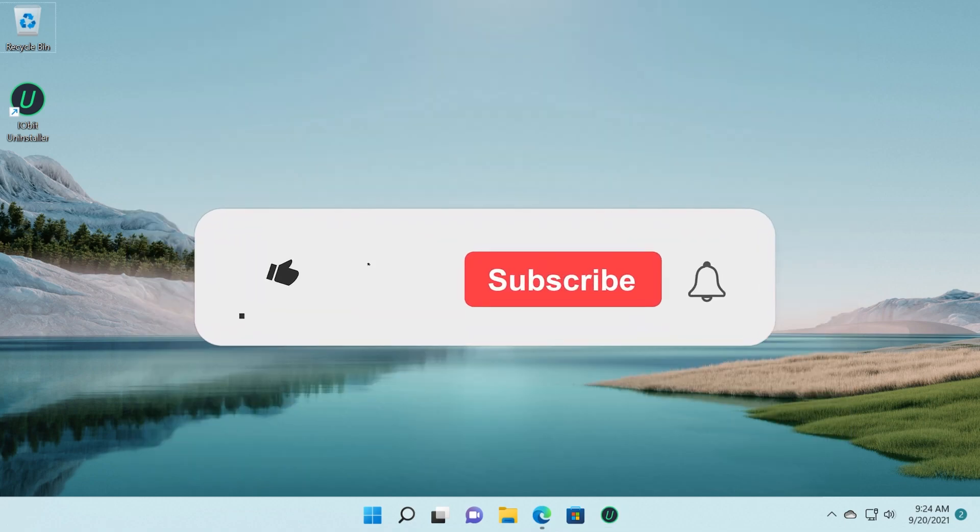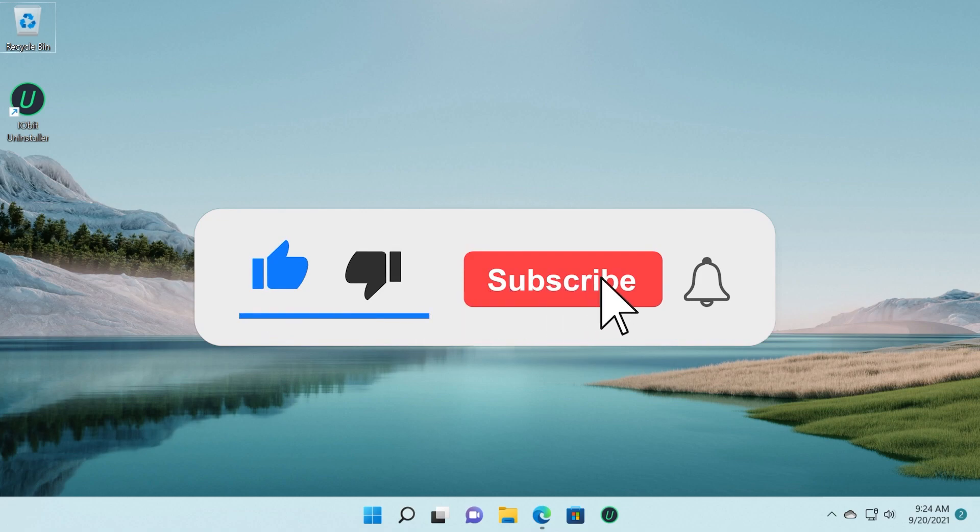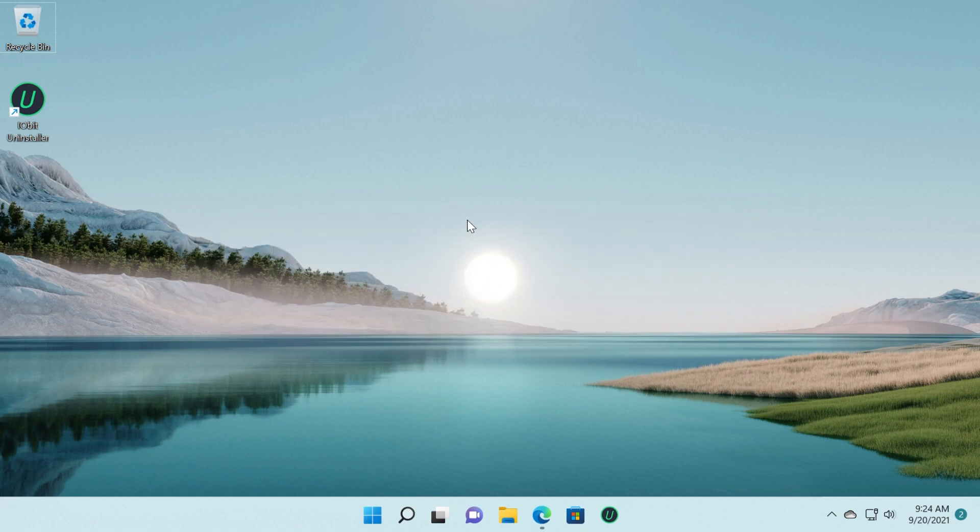So this was the video for today. I'm hoping it was useful. If it was don't forget to leave a like down below and also subscribe to the TechBase channel with the notification bell activated. I was Emmanuel from TechBase. Until next time, have a nice day.